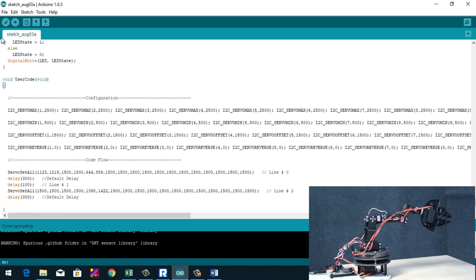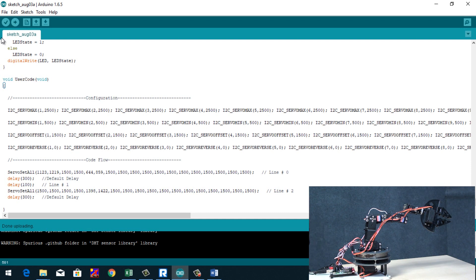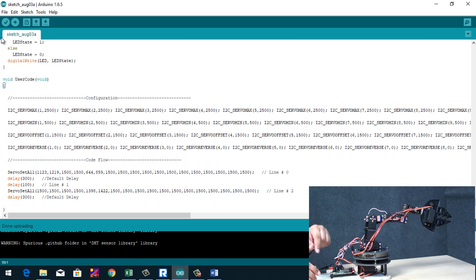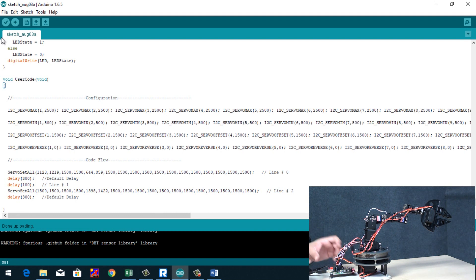Moreover, there are these digital pins still available in this servo controller board, which can be used to interface switches or other sensors as well, which can be used simultaneously with the movement. Now we can see the code has been uploaded.